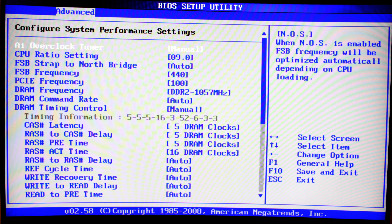FSB strap to Northbridge I leave on auto, as I felt it didn't give me any stability enhancement. I went with an FSB frequency of 440. My motherboard could do 500 easily, but for the CPU it is just a bit too much, so 440 is fine. When we multiply 440 times 9, we get 3.9-something gigahertz on our CPU, which is a very respectable overclock.